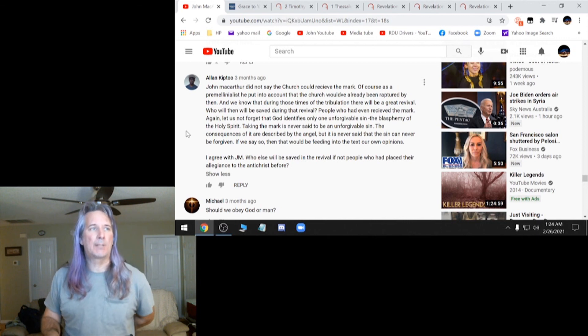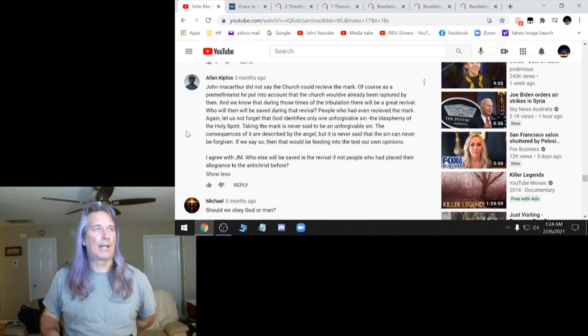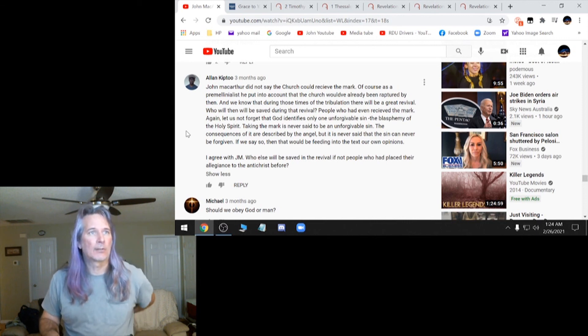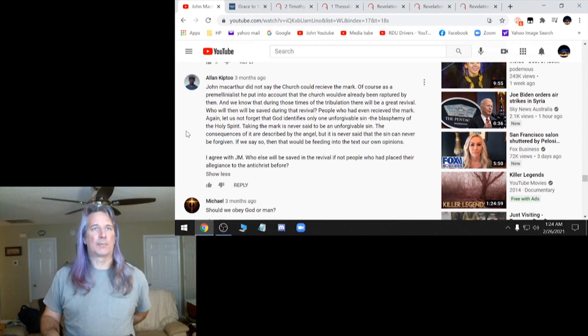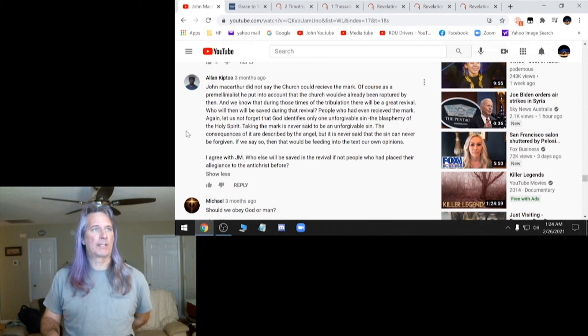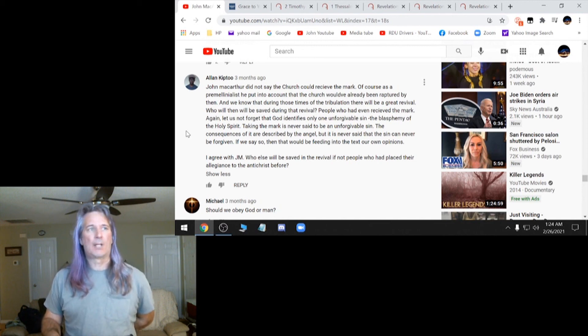There's so many people that I agree with John MacArthur. Who else would be saved in the revival if not people who had placed their allegiance to the Antichrist before? None of that's true. So he almost plays it down as you take the mark as kind of like you have your credit card. You're just kind of in the system type of thing. But that's not what the Bible says. The Bible says you cannot have that. You will not go to heaven. It's so clear.